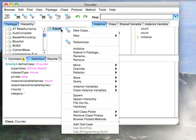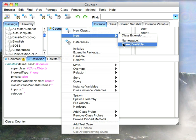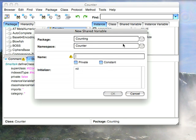What you do is you right click on the class itself, and you'll notice down here under new there is an option for shared variable. And you'll get a little template for defining those, so it tells you what package it's in, what namespace it's in. You can put shared variables in different namespaces.